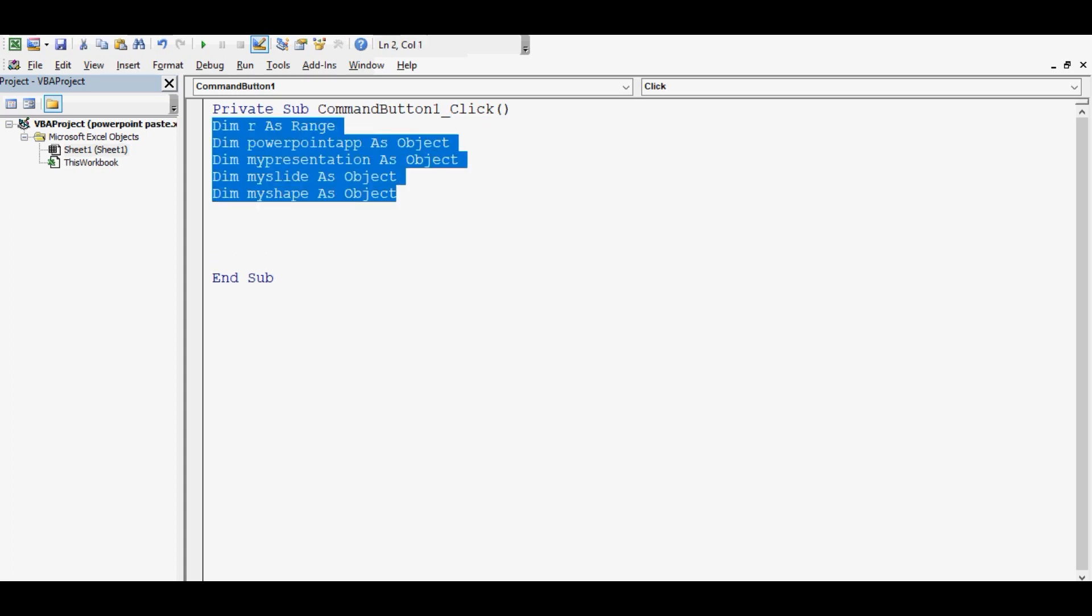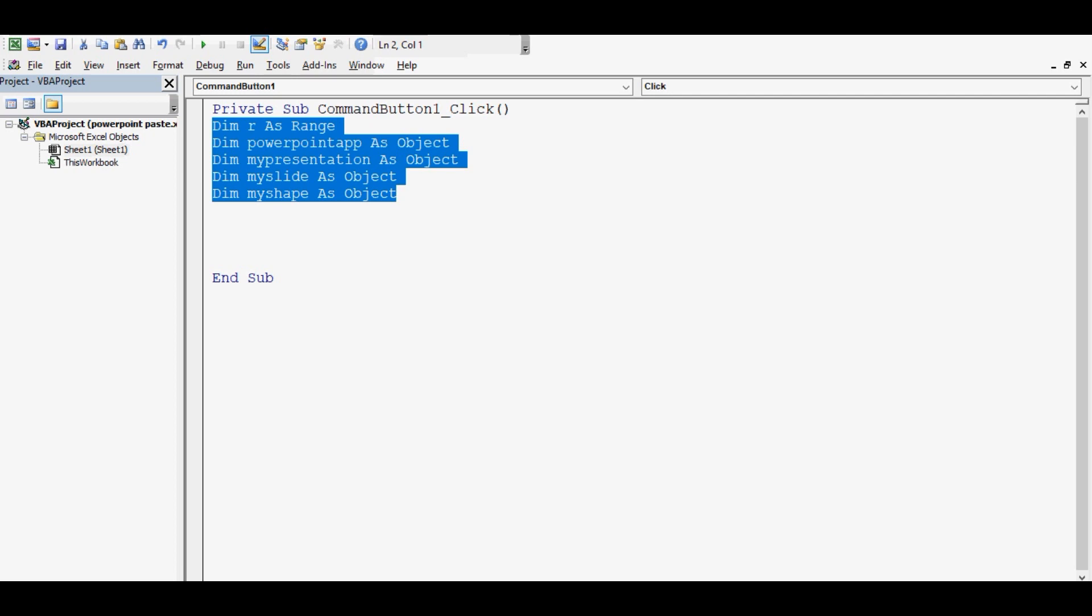So first, I will write entire code and then I will explain each line, so that it is understandable to you and you can modify this VBA code for automating Excel and PowerPoint with easy changes.